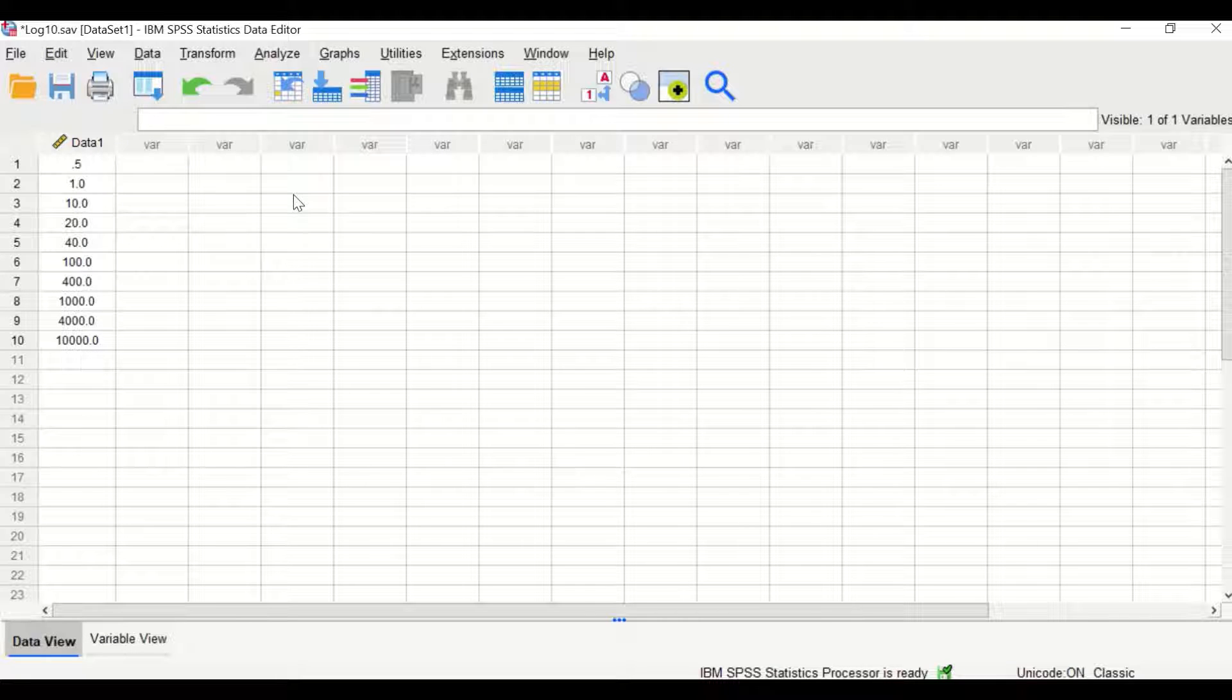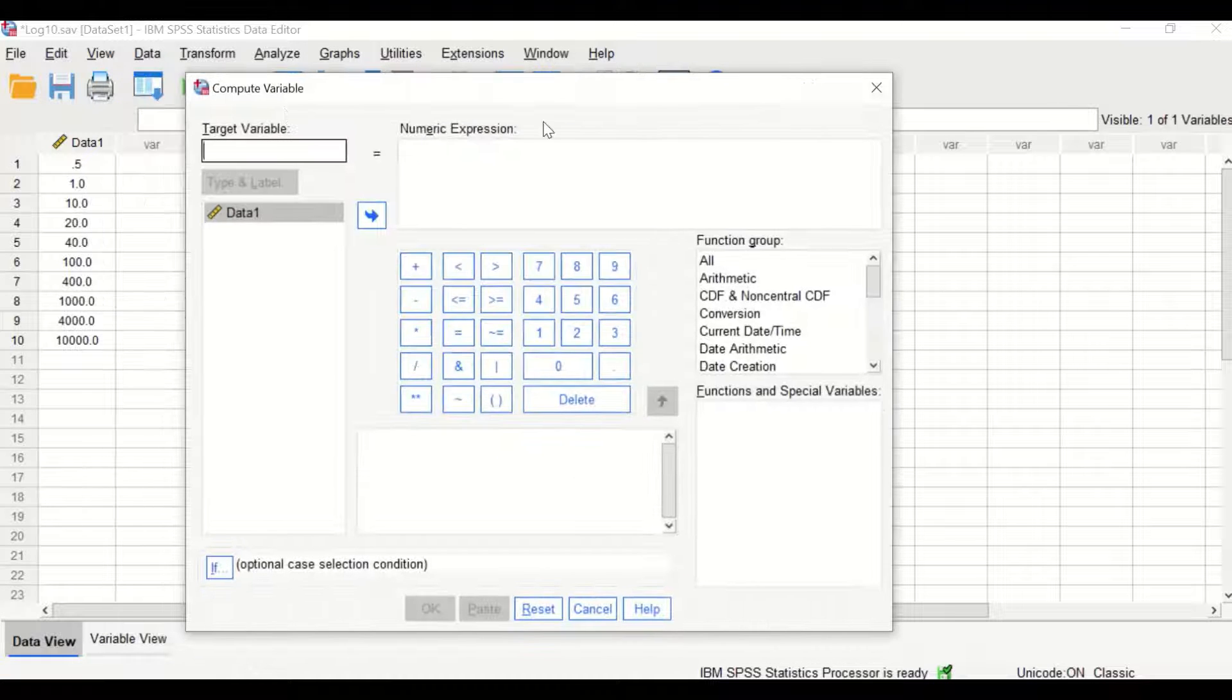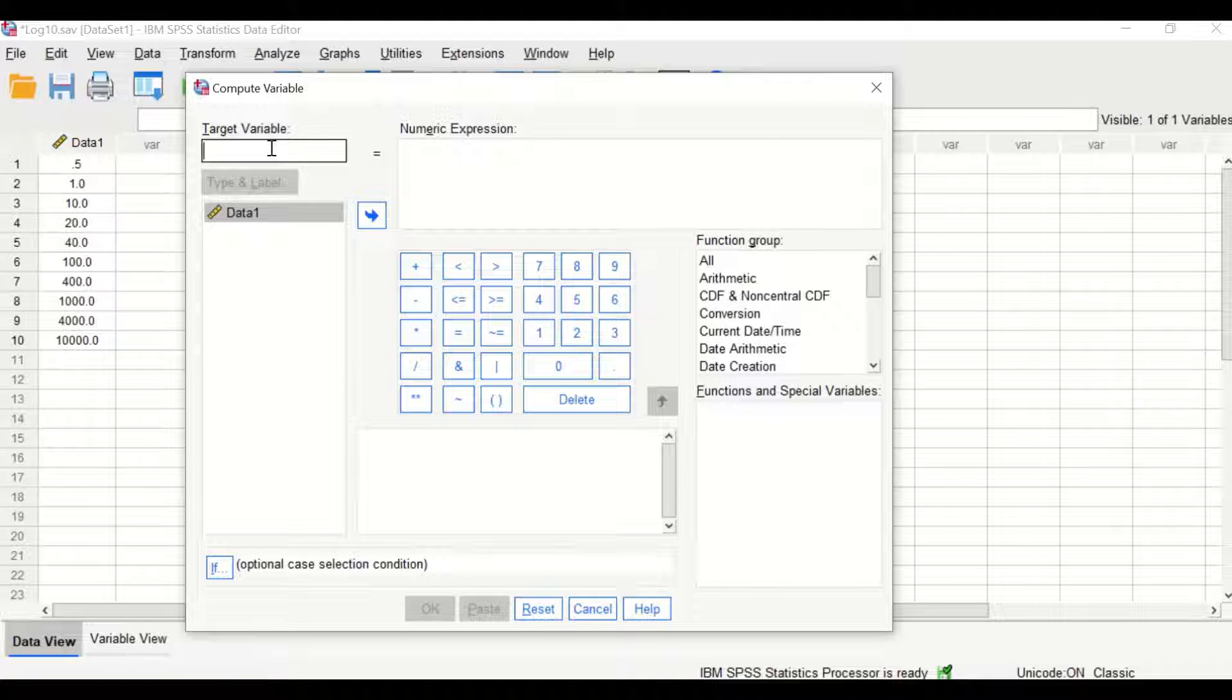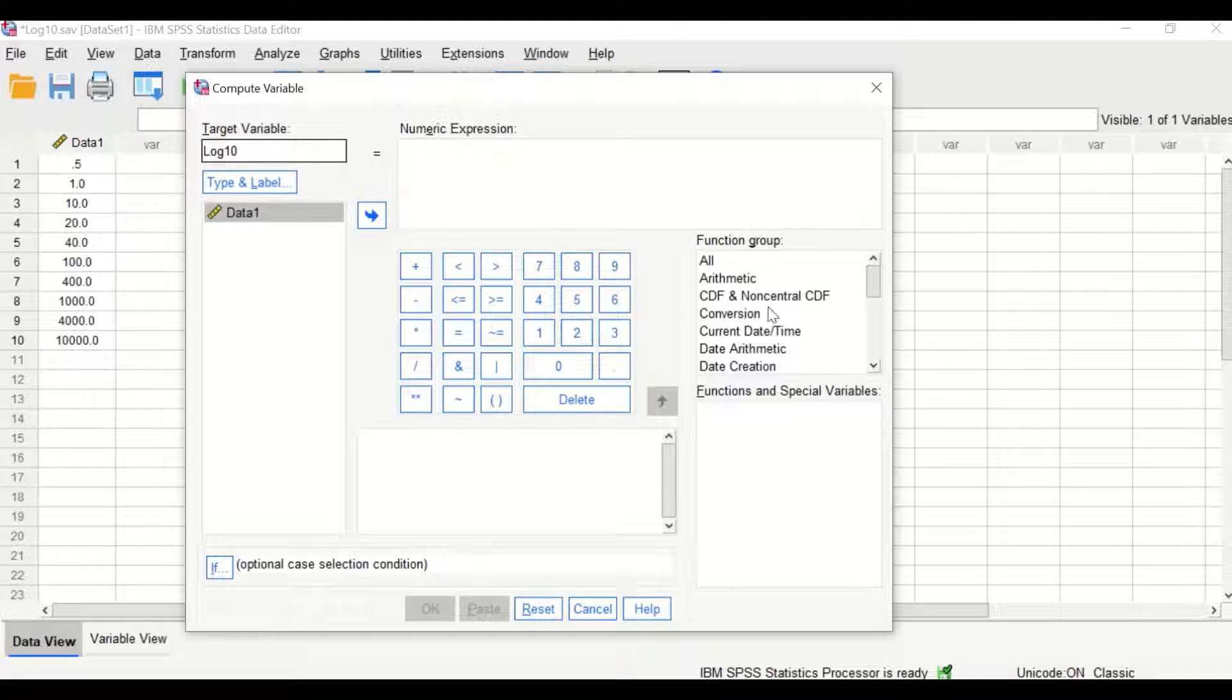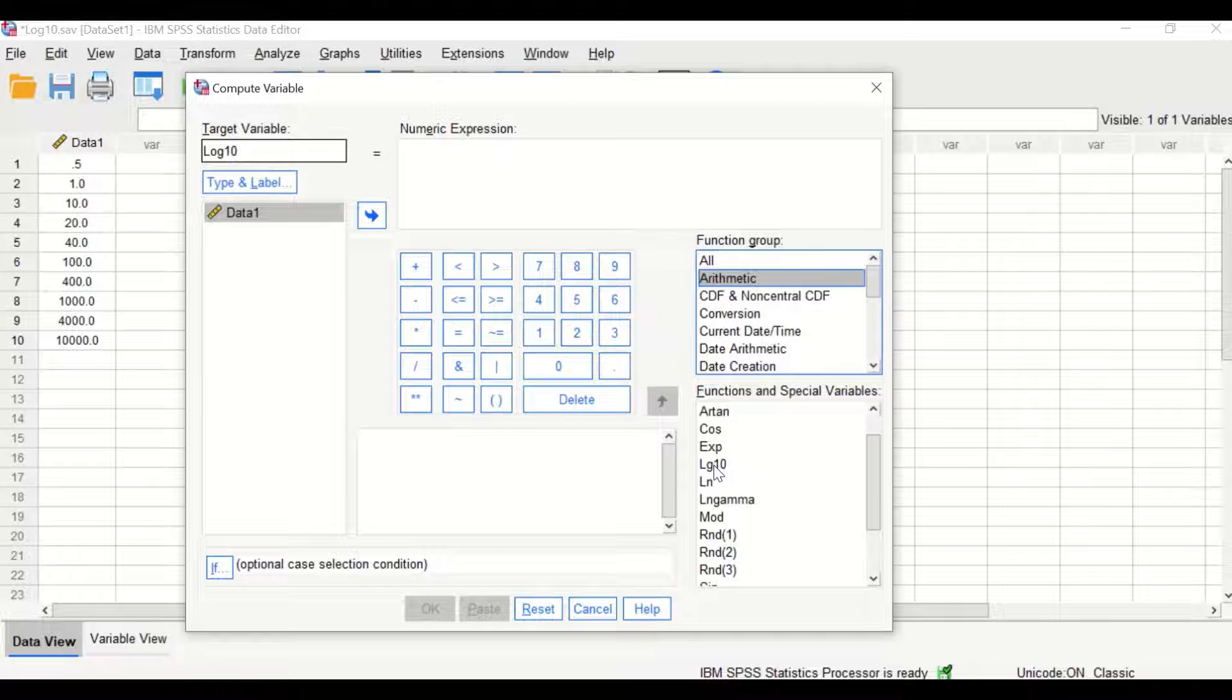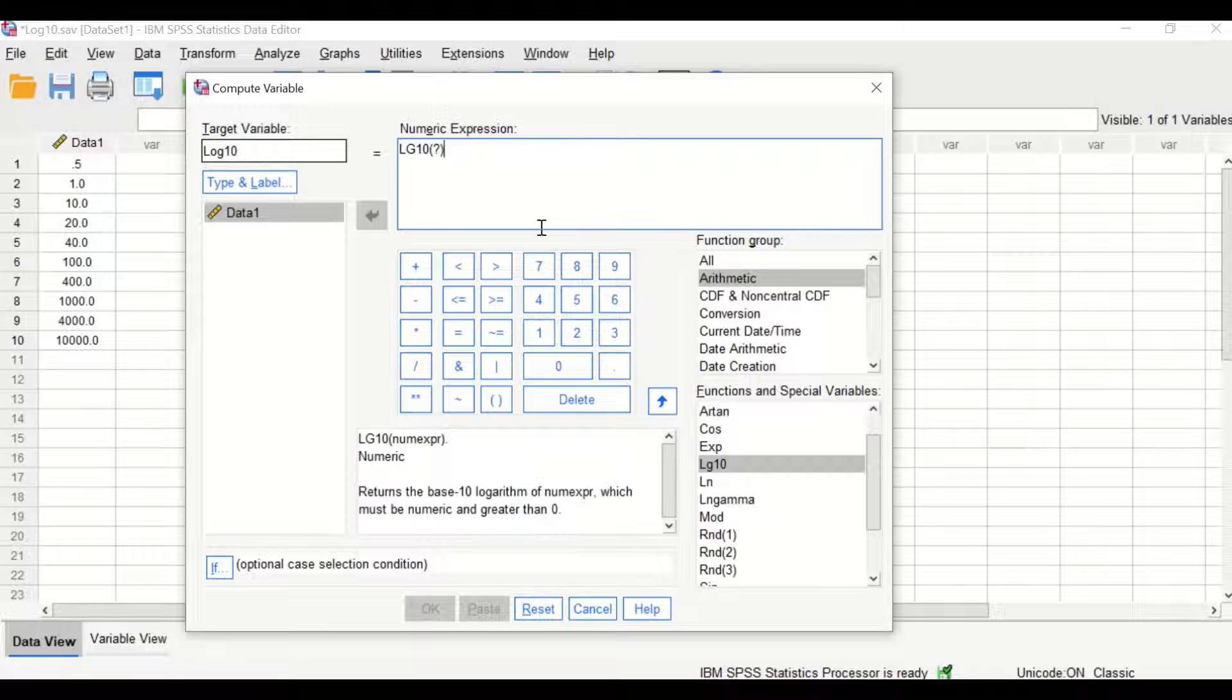To perform log 10 transformation in SPSS, click Transform, then Compute Variable. In this new window, create a new variable and name it log10. In the function group box, click Arithmetic, then scroll down and click on Log10, and drag it into the numeric expression box.